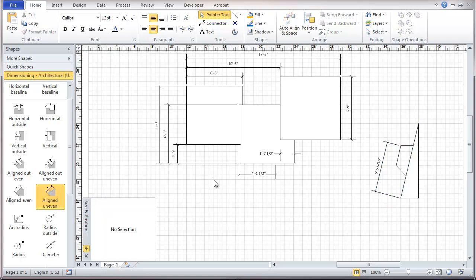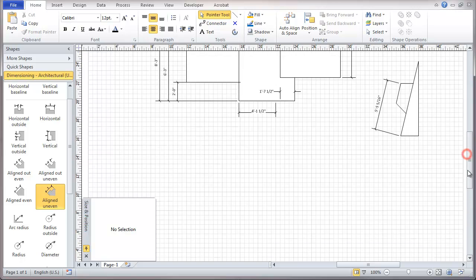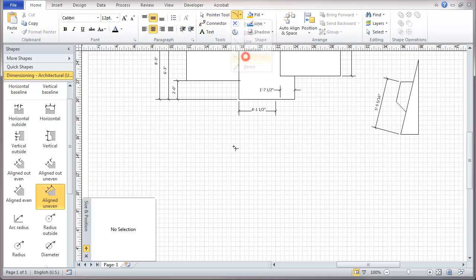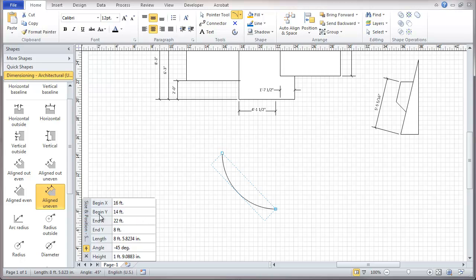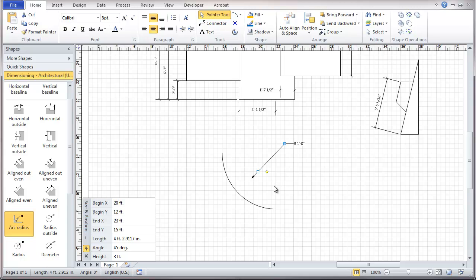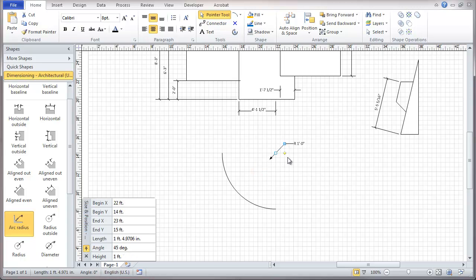That covers it for those linear types of dimensions. Then we're going to go to referring to a radius of an arc. We'll do an arc here. And so we'll bring this in. And we're going to set this on the center of the radius. We'll move the handle out to the line. And this gives us a radius of six feet.